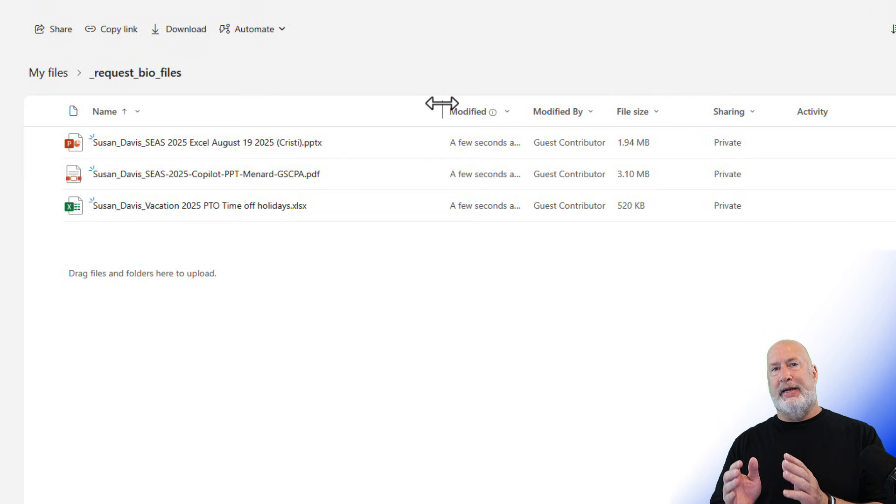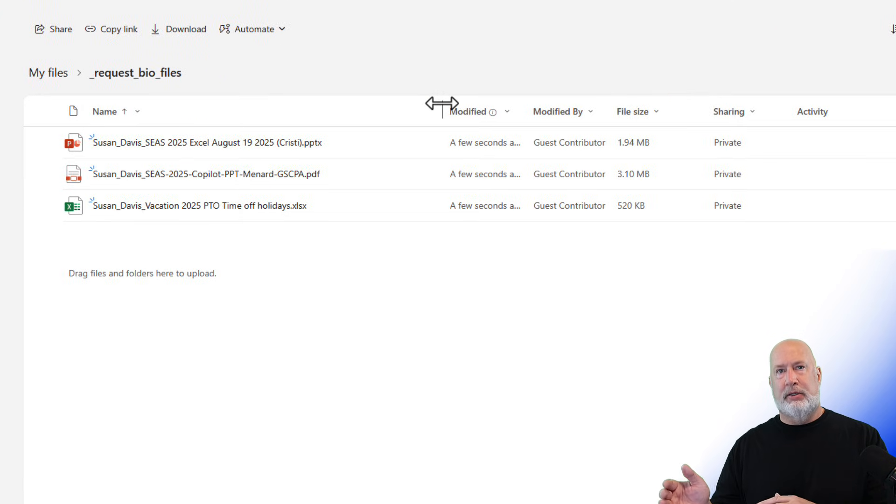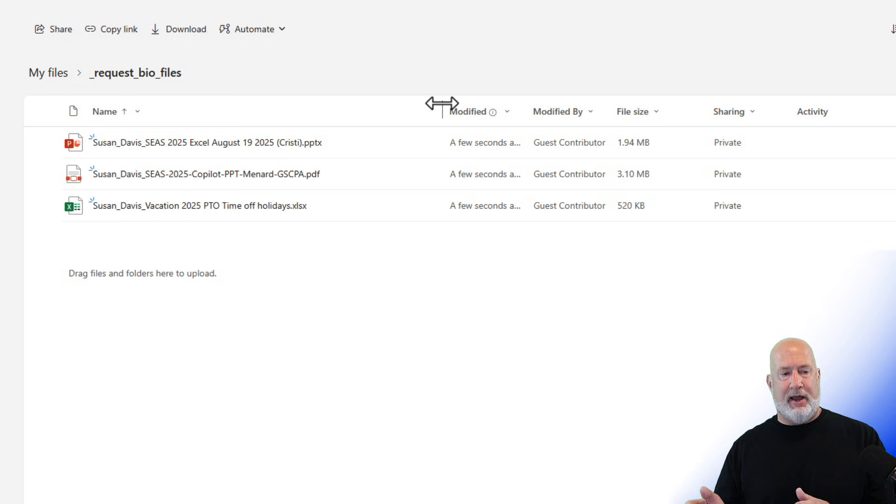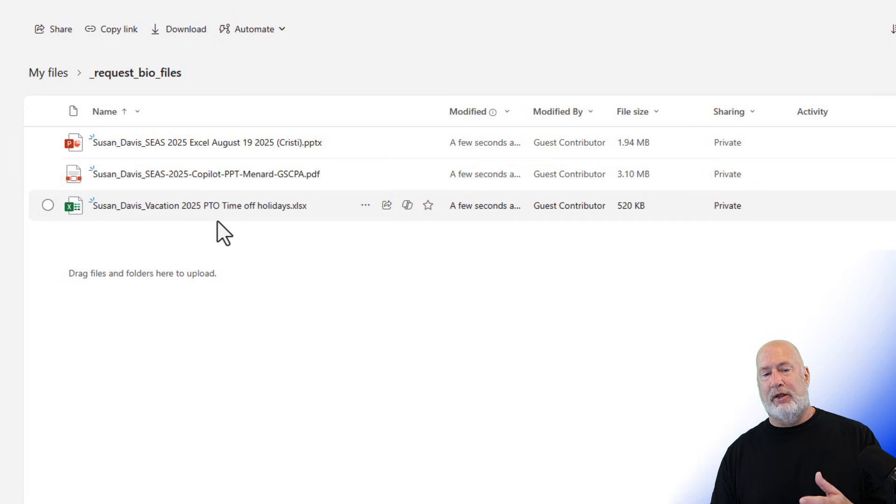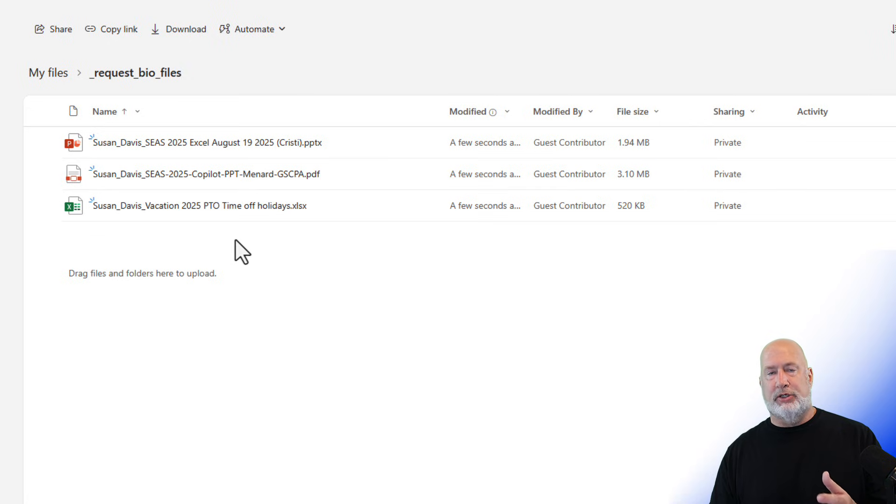Great feature. It adds the name of the person to the beginning of the file name, so I can sort by that. There is the Susan Davis. There are the three files that Susan uploaded.